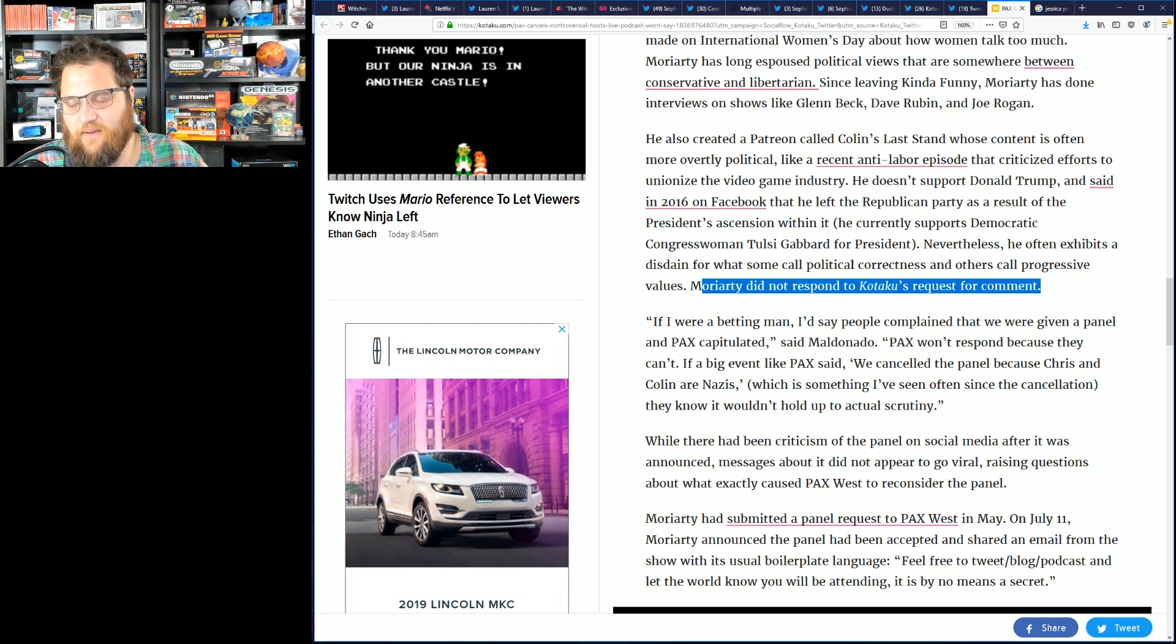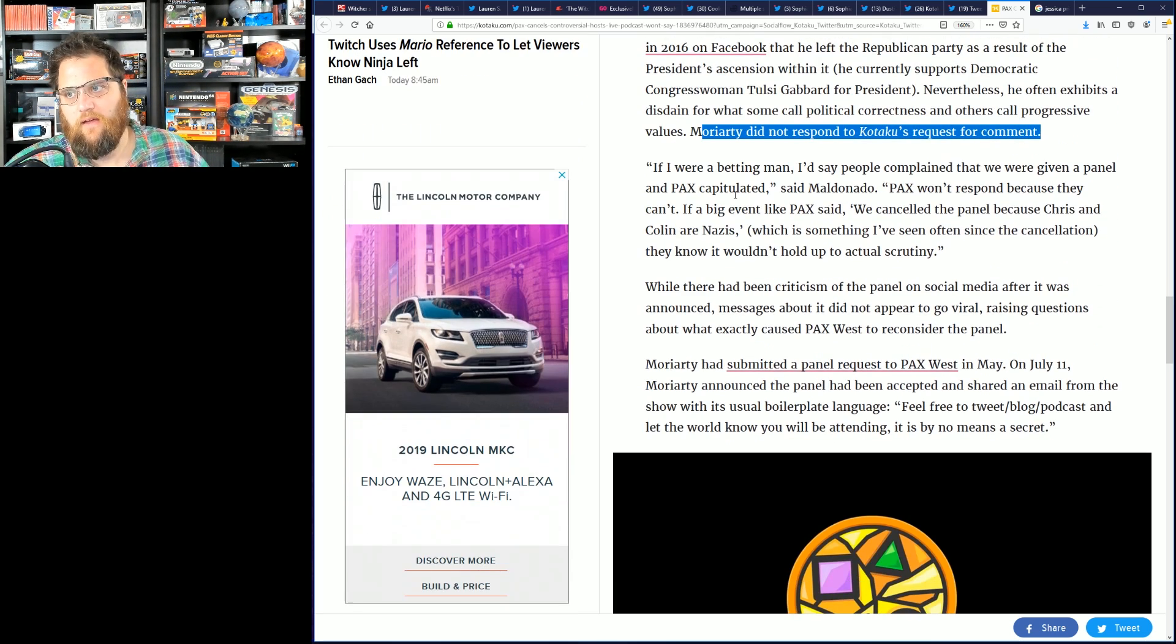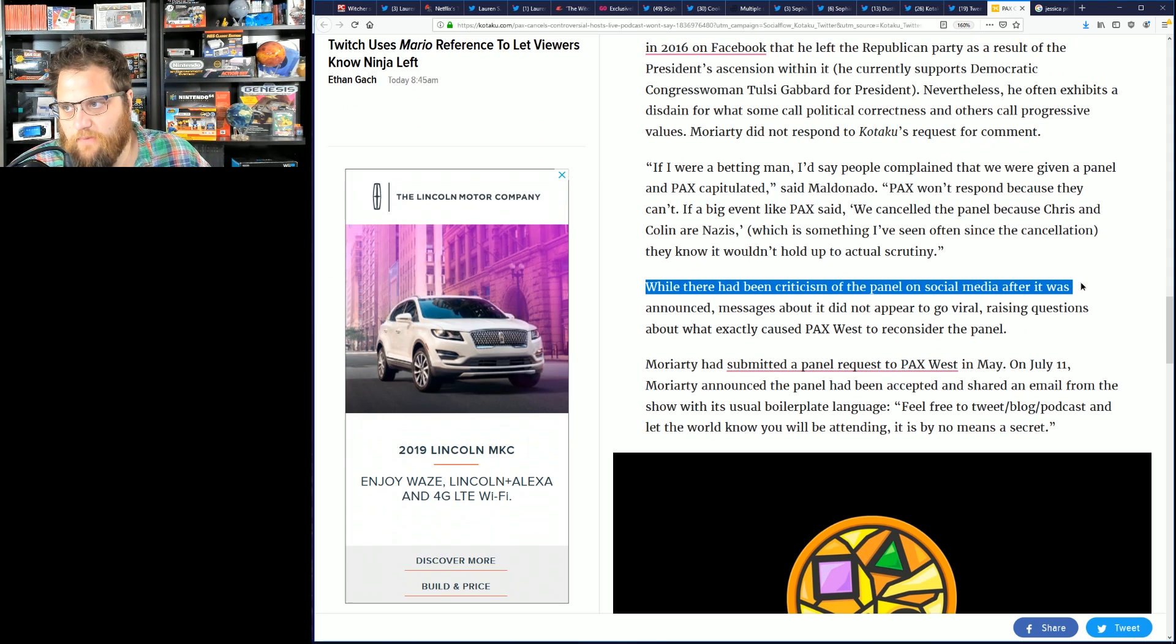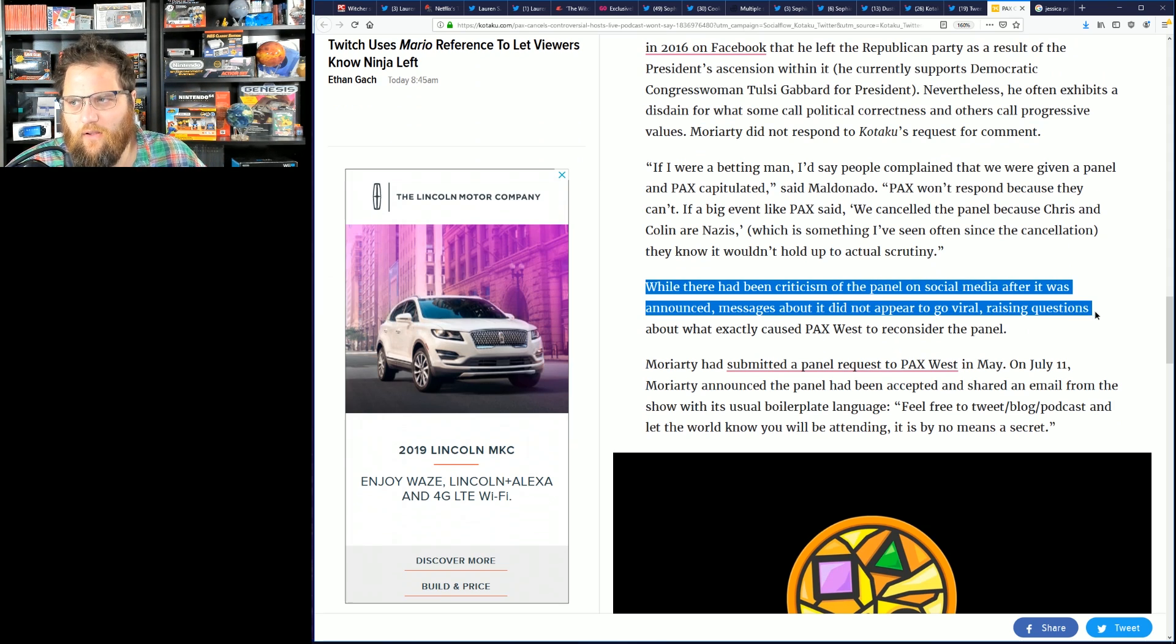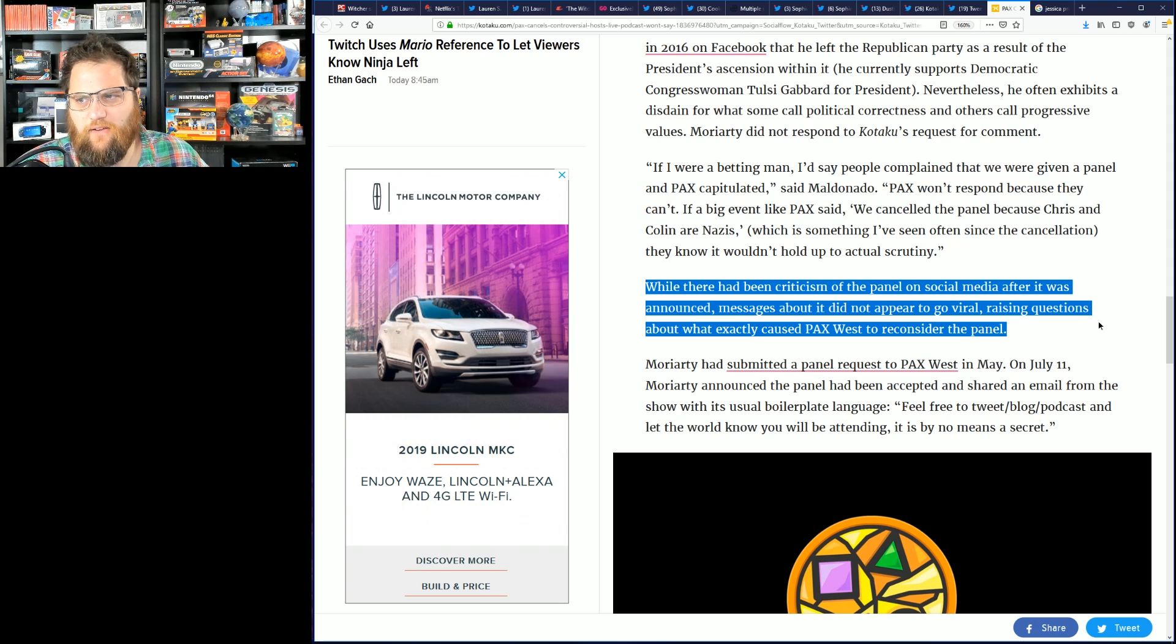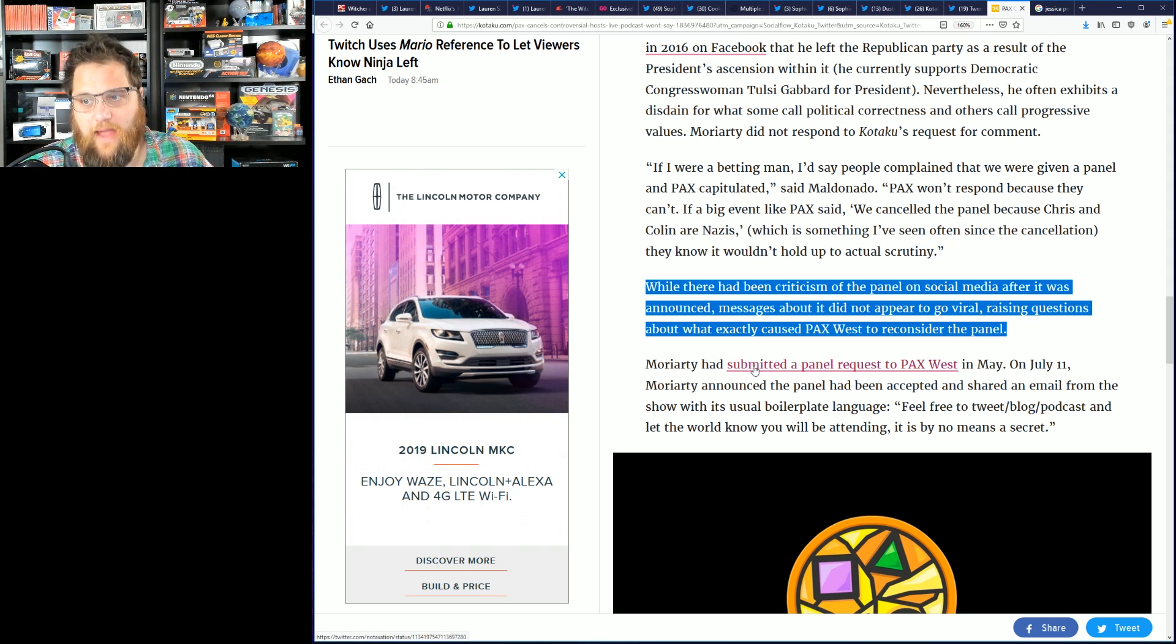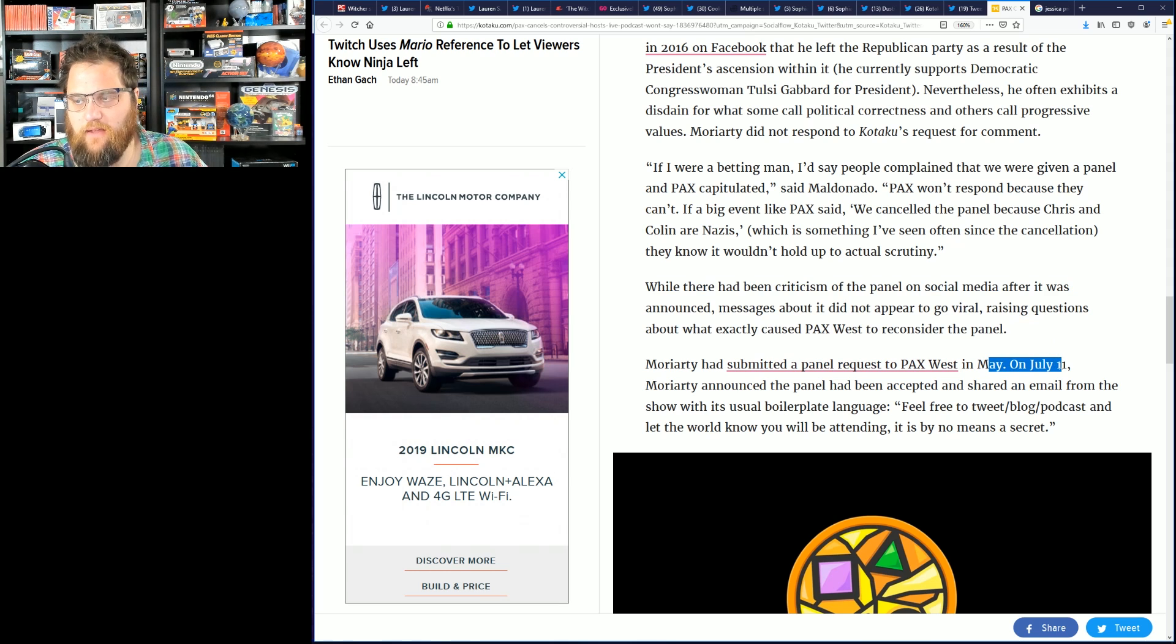Moriarty did not respond to Kotaku's request for comment. We know that they didn't bother replying to him in any way meaningful. Well there had been criticism of the panel on social media after it was announced, messages about it did not appear to go viral, raising questions about what exactly caused PAX West to reconsider the panel.